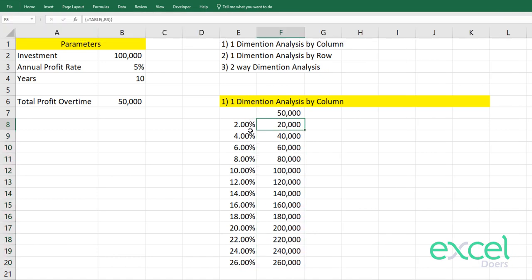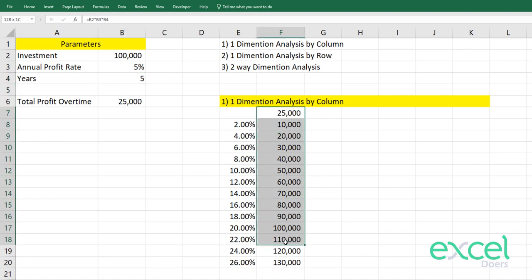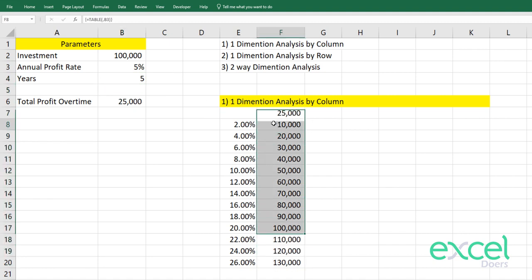When you press OK, it gives you the results. If you invest at 2% your profit over time will be $20,000; at 4% your profit will be $40,000. If you change the years — say total investment is 5 years — you can see all the calculations change. You enter the year input here and the results update accordingly.